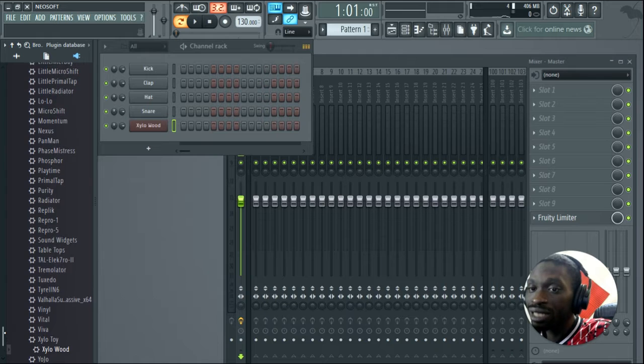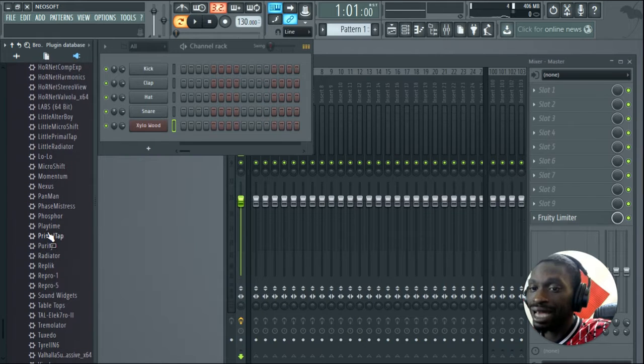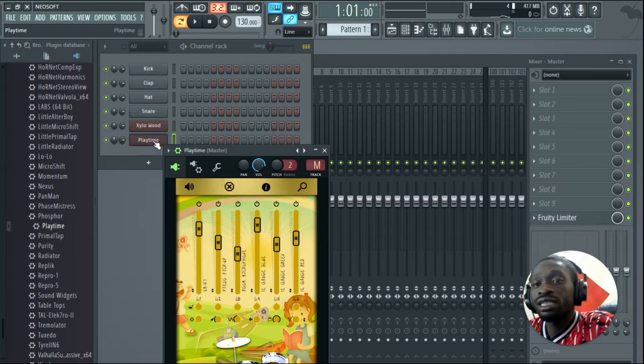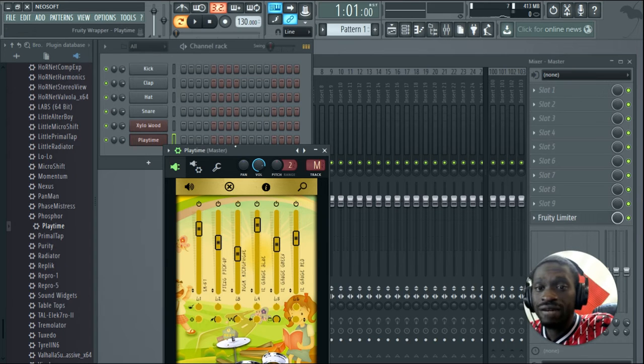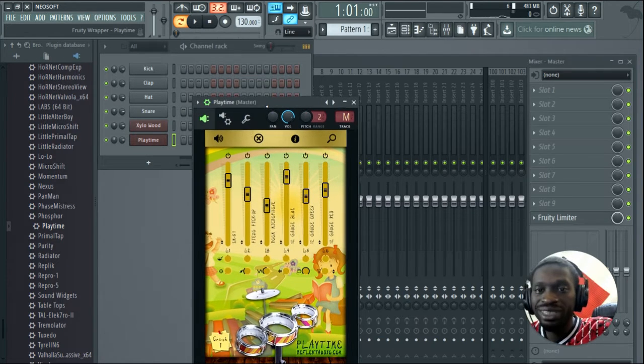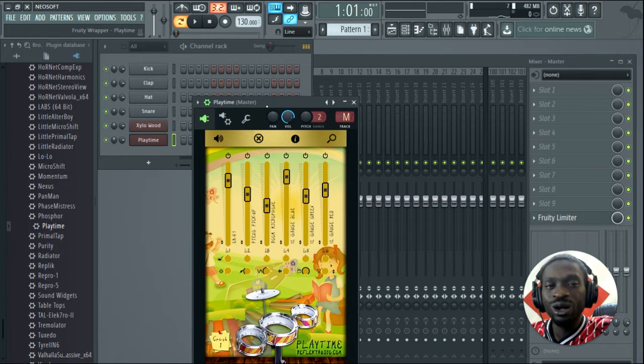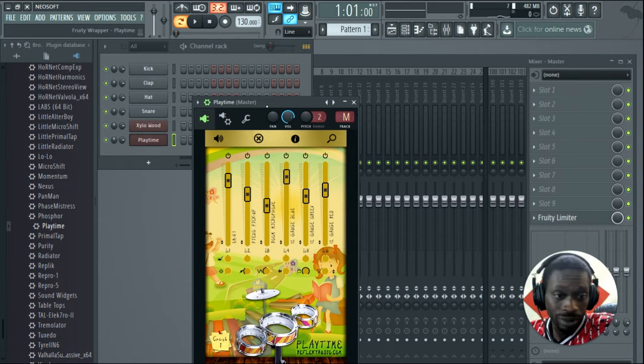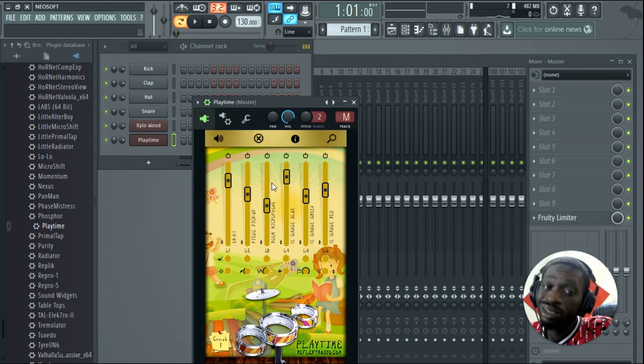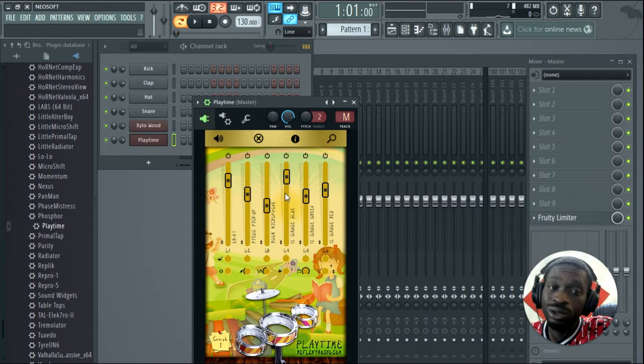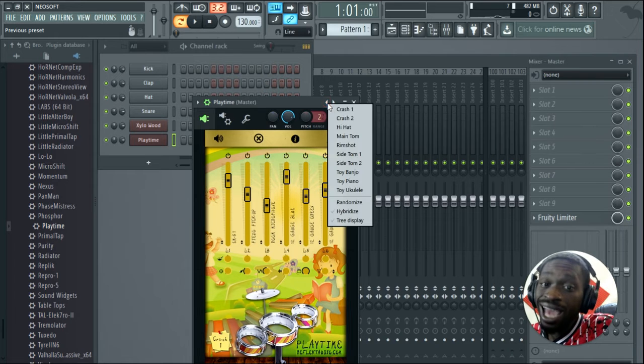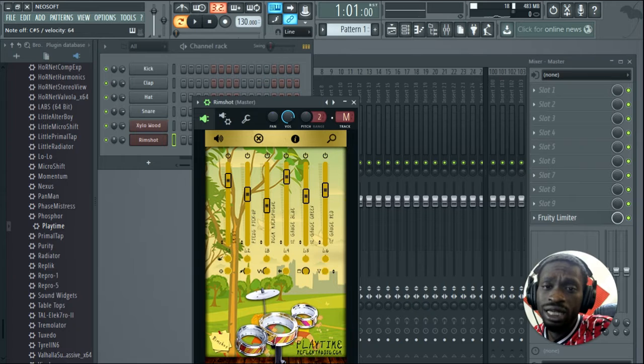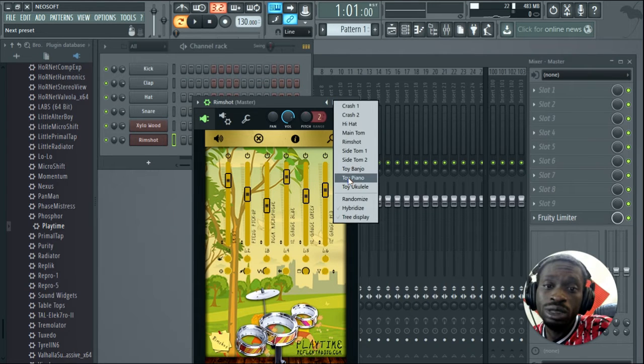The next one I'm going to be showing you guys from them is going to be called Playtime. This one is very fun. It emulates kids kind of instruments - kids drum set, kids keys, like those small toy instruments that you give kids when they want to just play around. But the sounds on this one is no joke. You don't play with these. I like the rim shot on the drums for sure. I use it a lot on different things. But my favorite sounds on this one is the toy banjo.